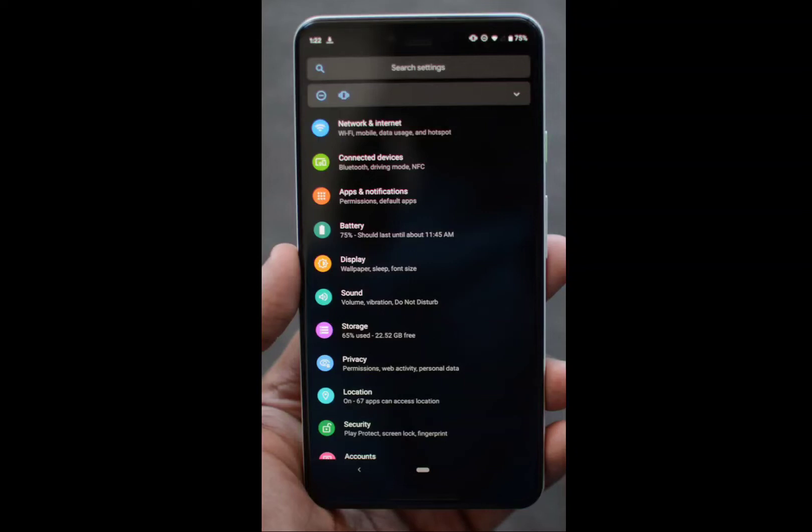Hi everyone, welcome back to our video. Today we are going to talk about how we can simply change our light mode to dark mode in our Google Chrome account. So without wasting further time, let's get straight into the video.